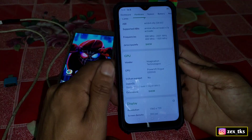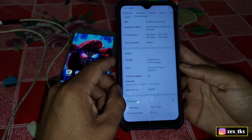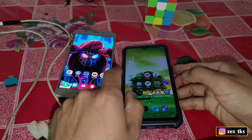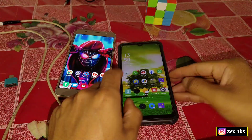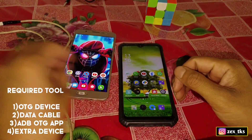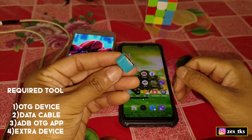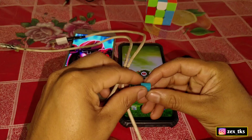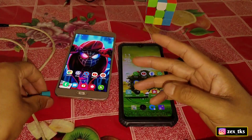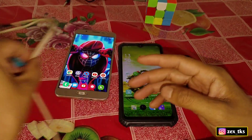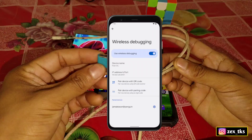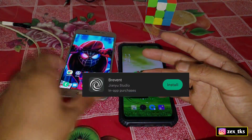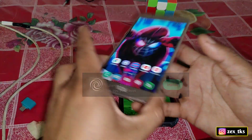I'm going to change this vendor to Qualcomm and the GPU to Adreno 660 for better gaming and performance. To change these settings you need some tools: an OTG device, a data cable, the ADB OTG app (available in the Play Store), and one extra device to execute the commands. If your device has a wireless debugging option in Developer Options, you can use the Shizuku app from the Play Store instead.